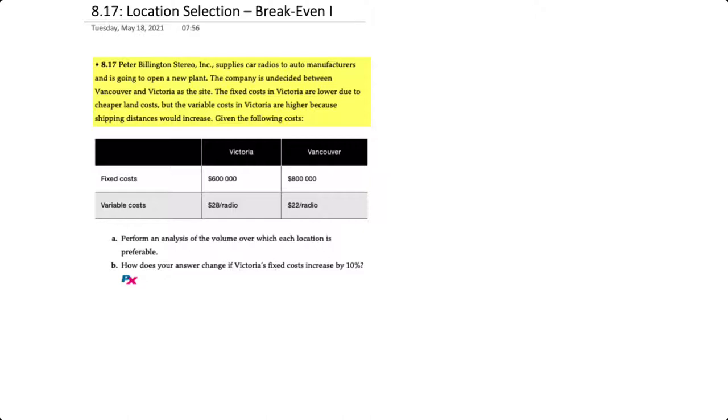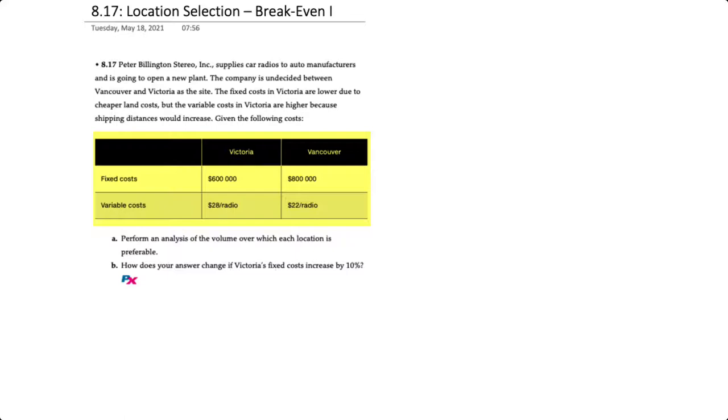In the table here we can see that Victoria has fixed costs of $600,000 and variable costs of $28 per radio, whereas Vancouver has a fixed cost of $800,000 and variable costs of $22 per radio.